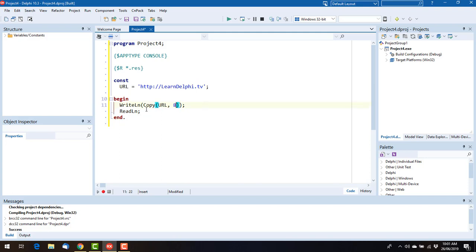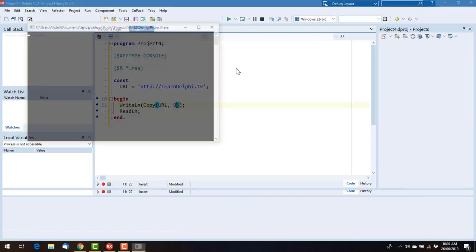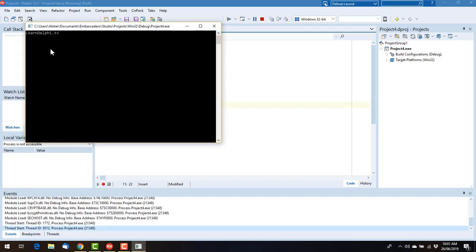But what I learned a few years ago is you can omit the third parameter, and it will always copy to the end of the string. Like so.